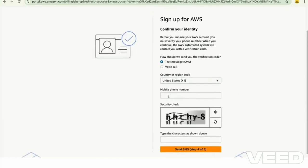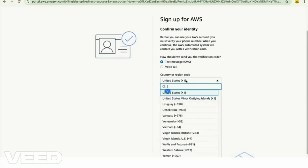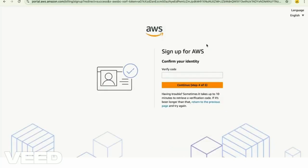Now enter your mobile number and the captcha. Once you do that, you get a verification code.